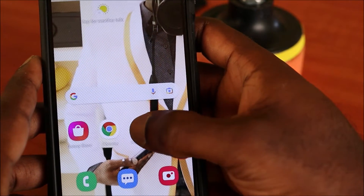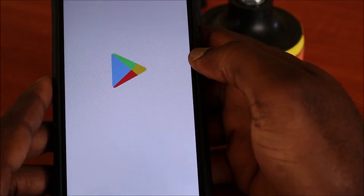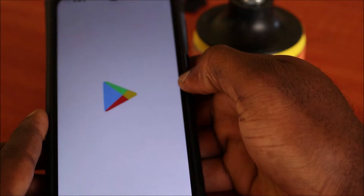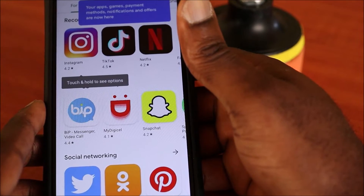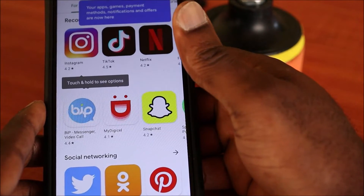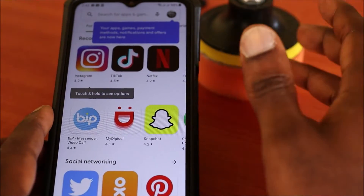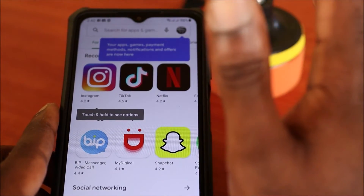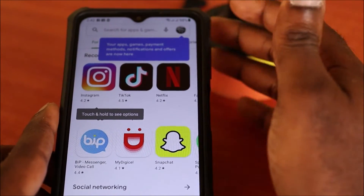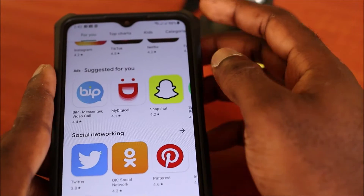Head over to your Play Store. Bear in mind that when you log in it may ask you to re-enter your Gmail account. You should also ensure that your time and date is correct on your device before you try to install your app.